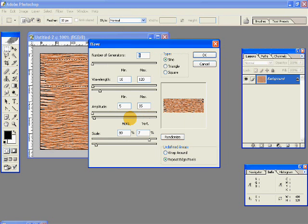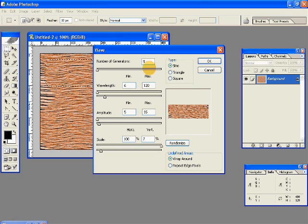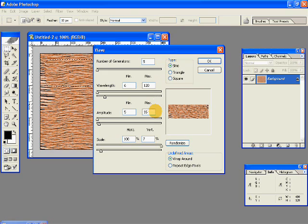And again go to Filter, Distort, and Wave. Give these settings. Again the type is sine, number of generators is 5. Minimum wavelength is 6, maximum 120. The amplitude minimum is 5, maximum 35.